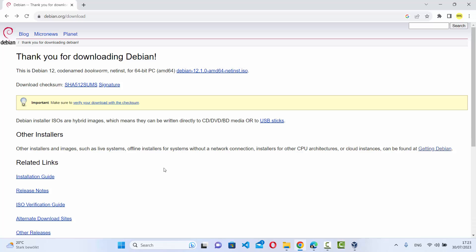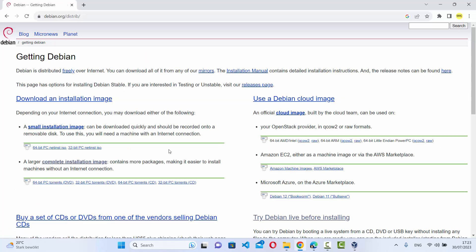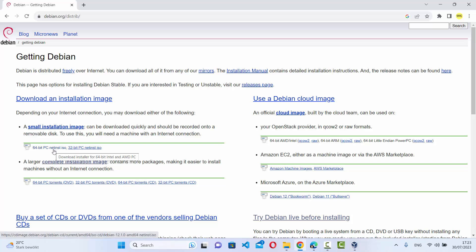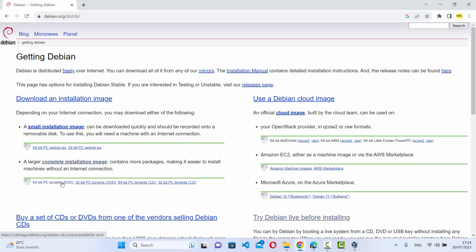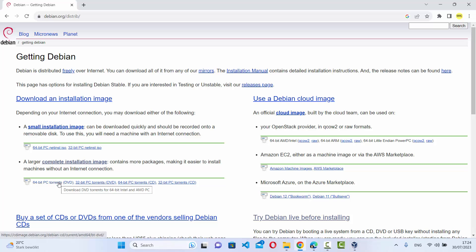One more thing to note: when you click on the 'Getting Started' button, you also have the option to install a complete installation image. The 64-bit ISO file we downloaded requires internet during installation. If you download the complete image instead, it's larger and will take more time to download.